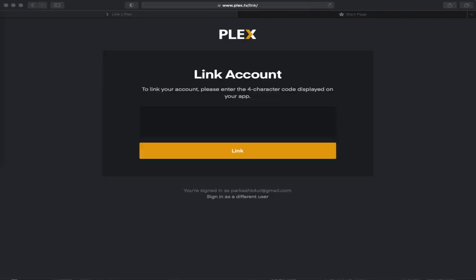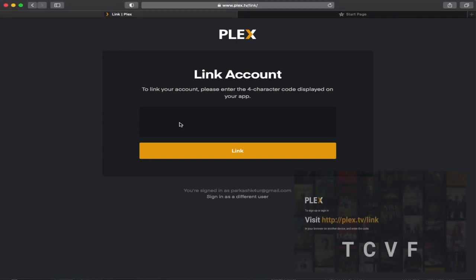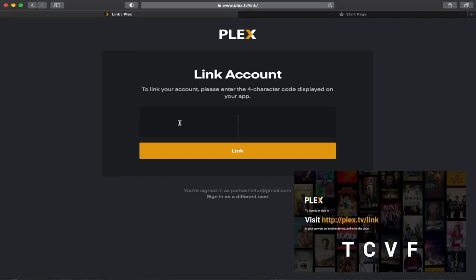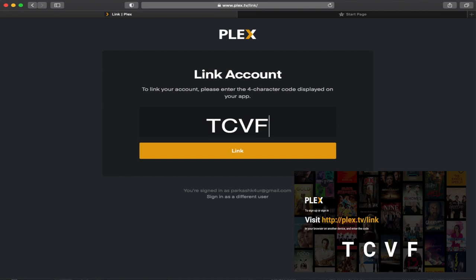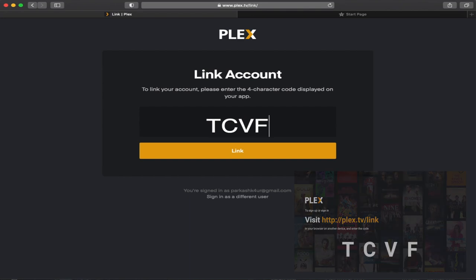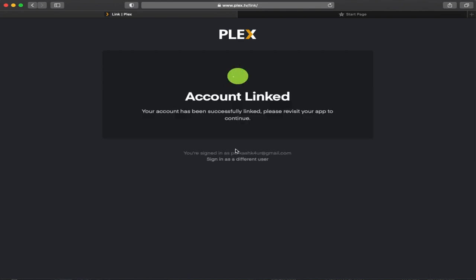Click on create account and next you'll be prompted to input that code you got off your NVIDIA Shield, and here's mine as a reminder. So it's TCVF and click on link, and that's it guys, your account is now linked.